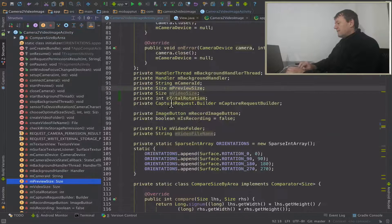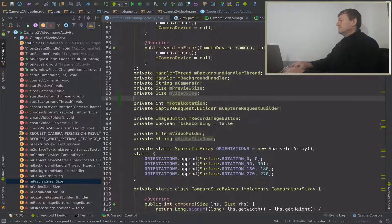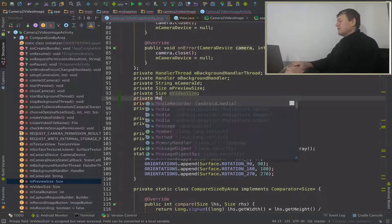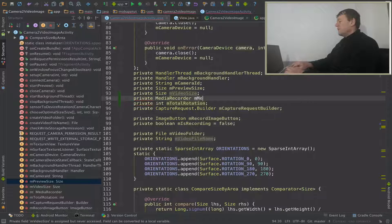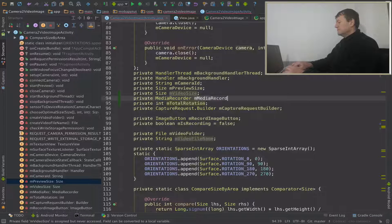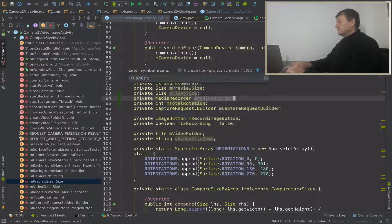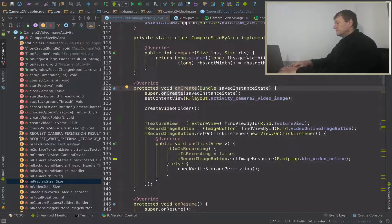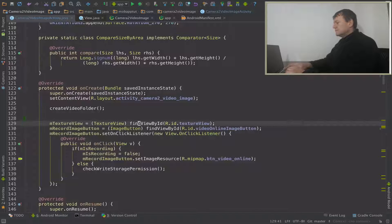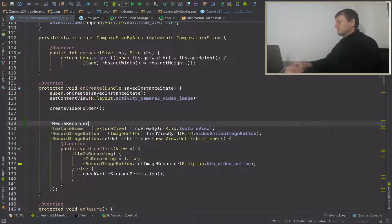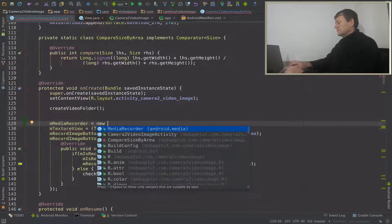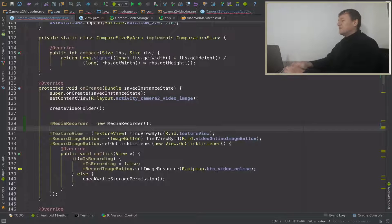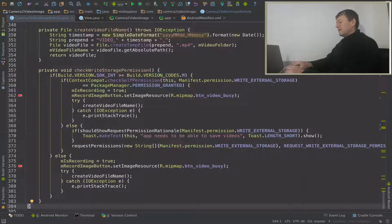I do believe I need to create a media recorder member first. I'll probably put that under video size. It's going to be a media recorder, I'm just going to call it media recorder. Now we can initialize that on create. I'm just going to create a media recorder. Now we can actually create a member where we actually set up all the settings for the media recorder. I'll probably do that at the bottom here, create a new method.